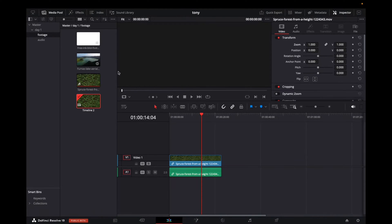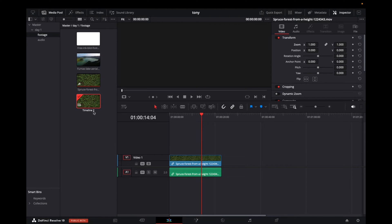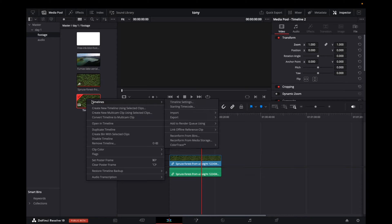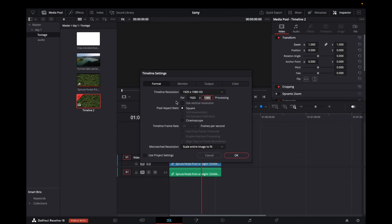So initially, once you have created a new project, you'll have a timeline, and this is where you grab the clips and you add them to the timeline. I already have a clip right here. Now to adjust it perfectly for Instagram Reels, we go to our master control folder right over here, and right where it says Timeline 2 or Timeline 1, we're going to right-click on it, go to Timeline, Timeline Settings, and click on that.